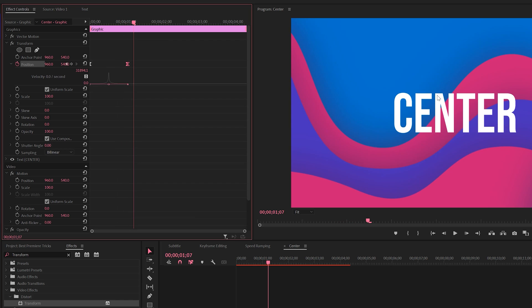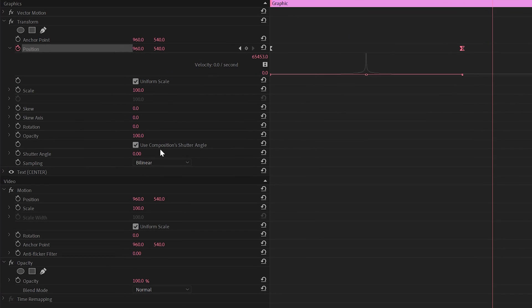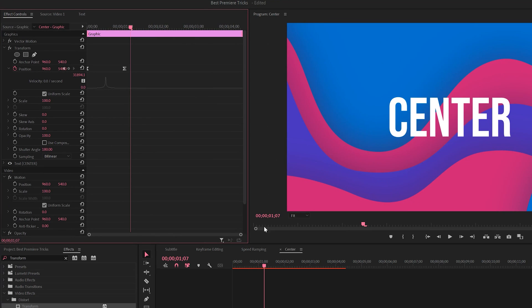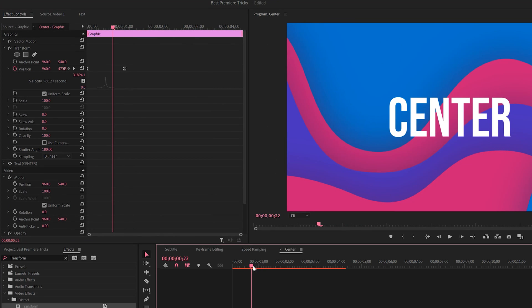And we come here and we uncheck Use Composition Shutter Angle. And then we set the shutter angle to say 180 degrees, which will give you natural motion blur. You'll see that we have added motion blur to this.